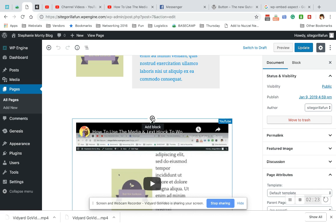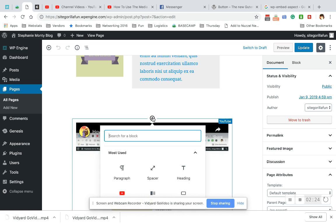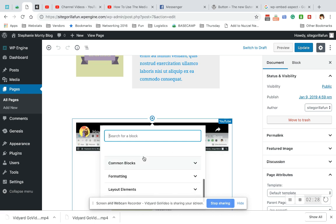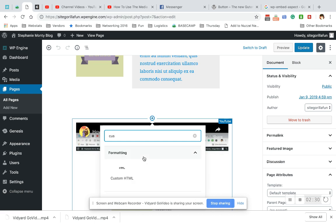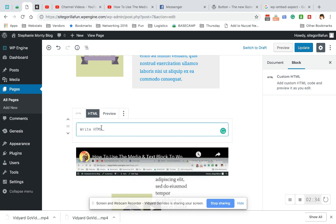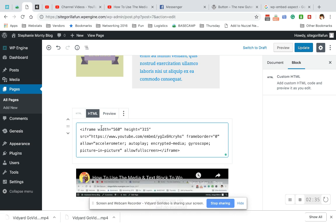So right below my spacer, I am going to add a custom HTML block. Under formatting. And I'm just going to paste the custom HTML right in there and hit update.